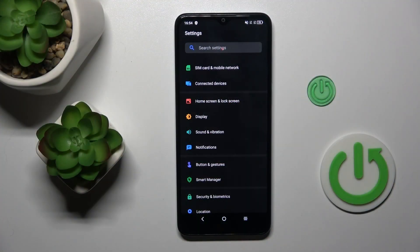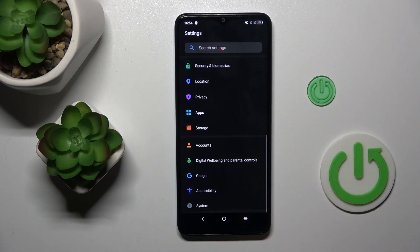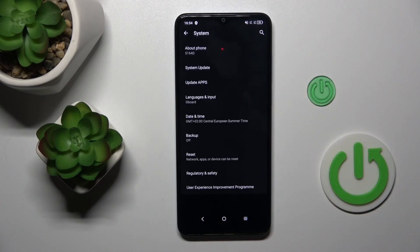First of all, open the settings, then find and select System, and now mark Date and Time.